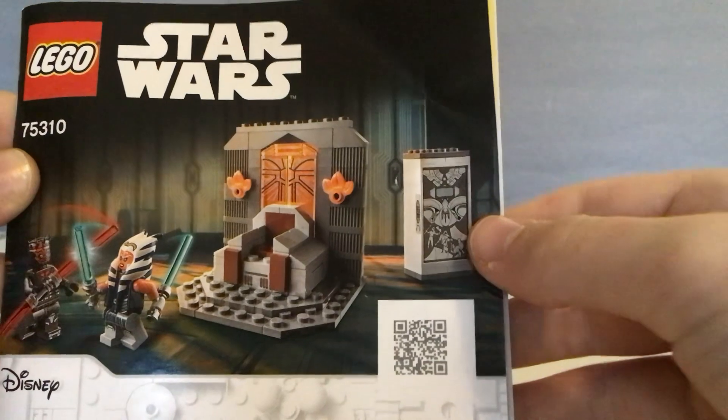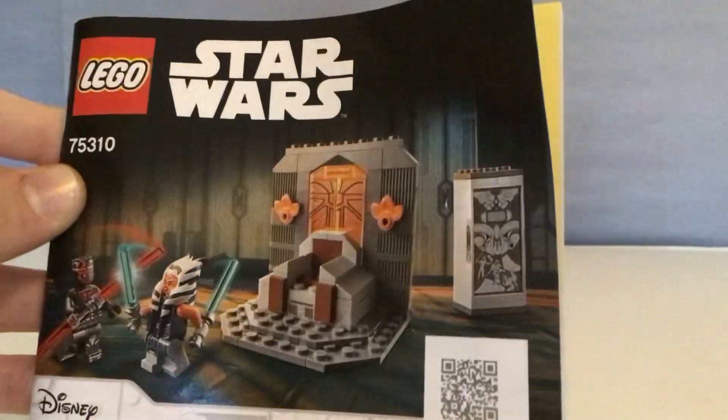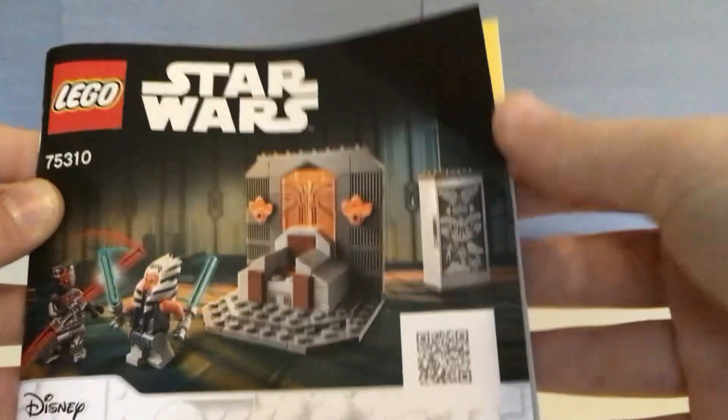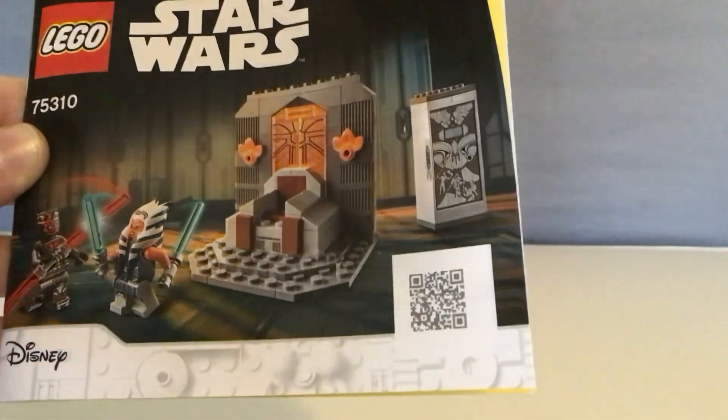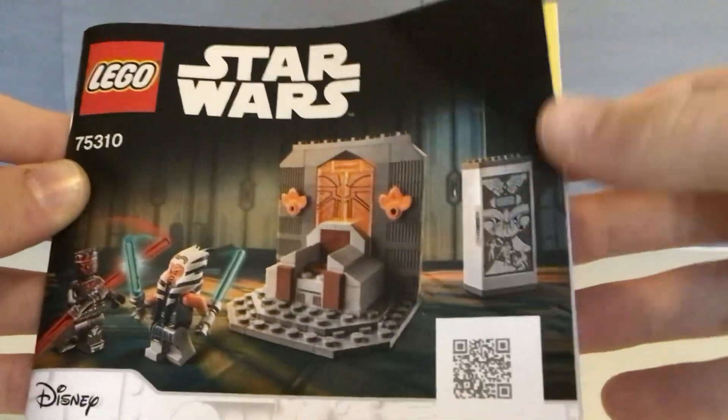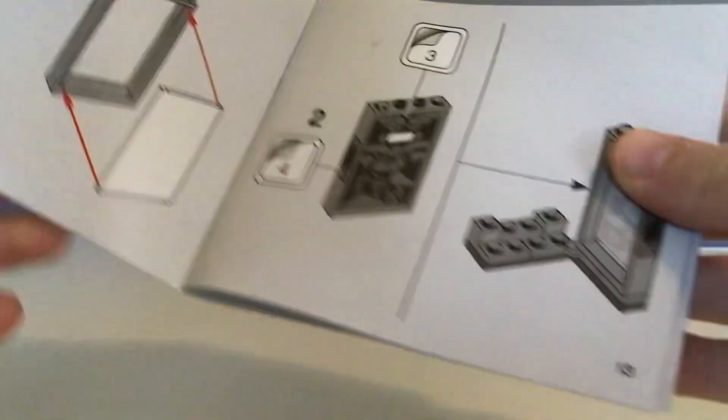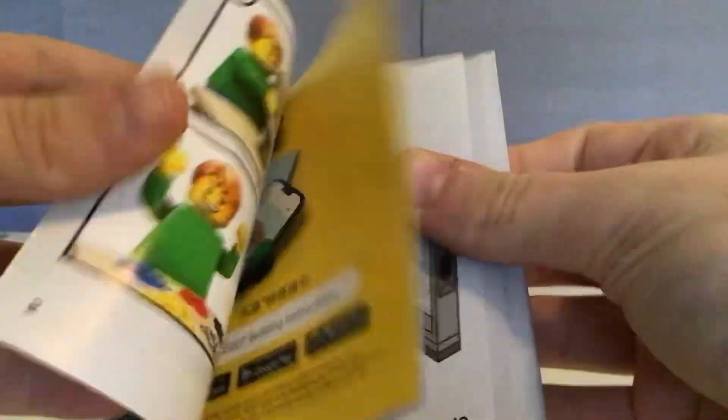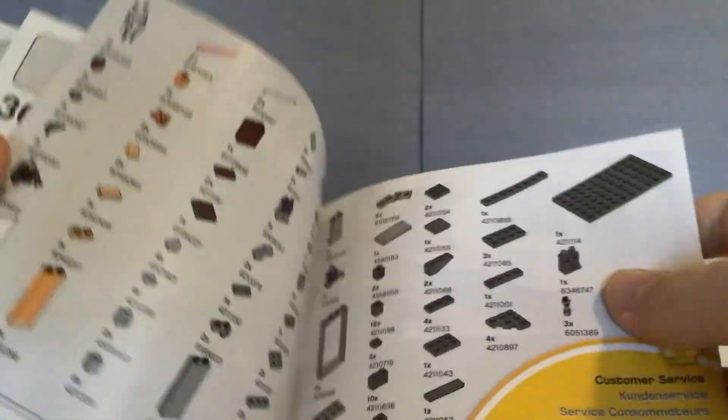So, it shows the throne. And the case that they put Darth Maul into. Just standard instructions and stuff.